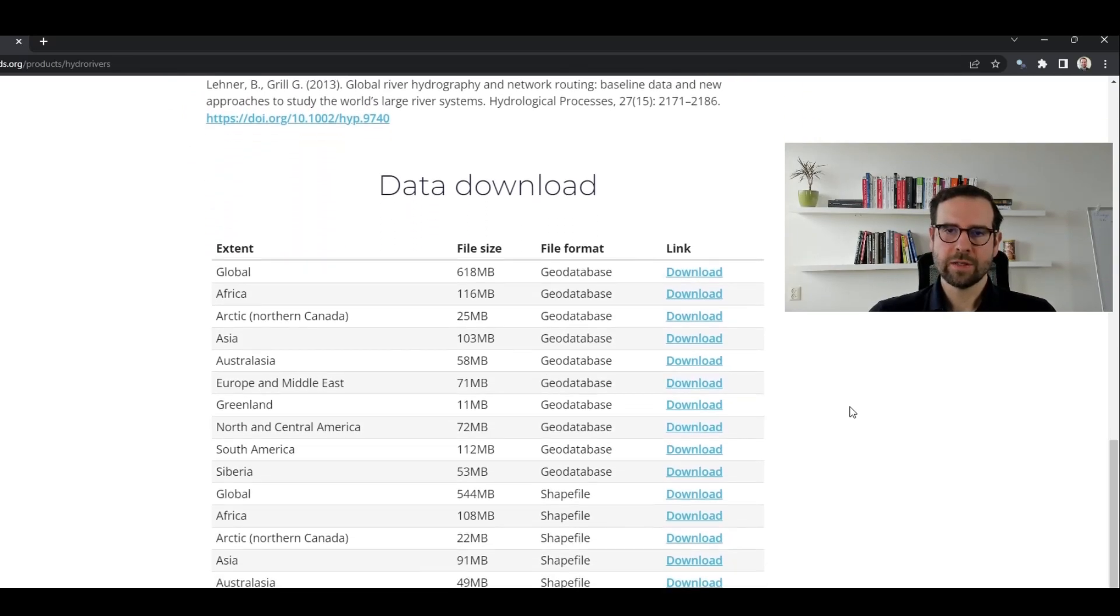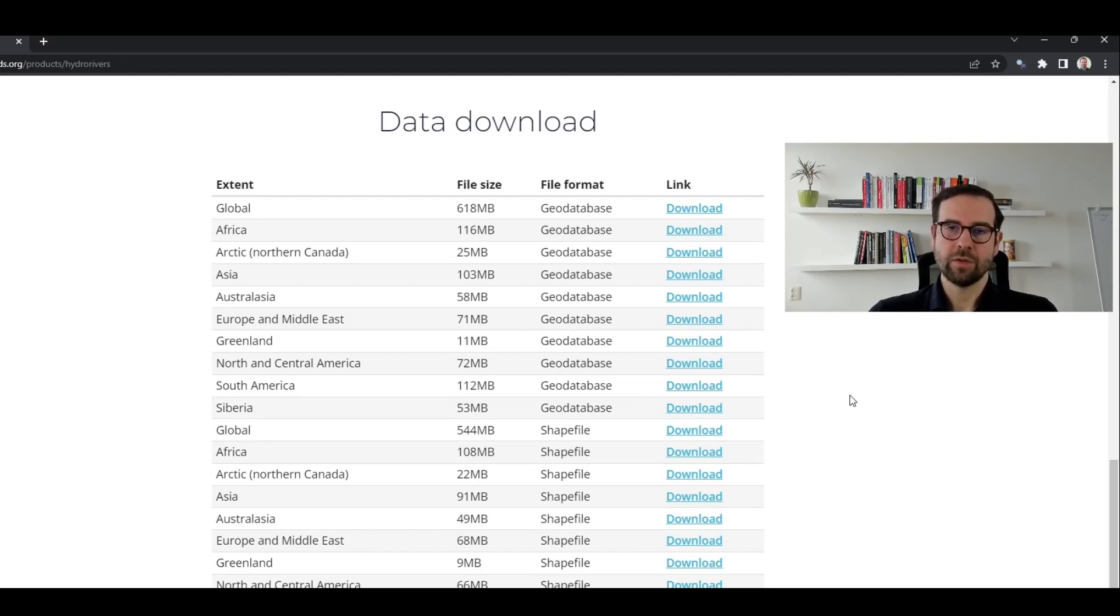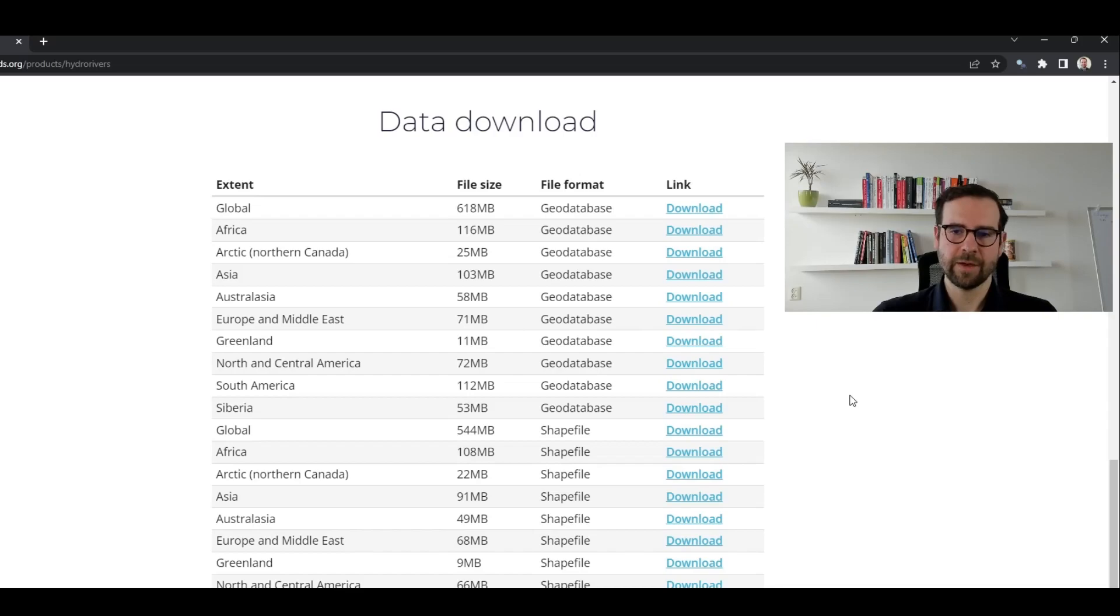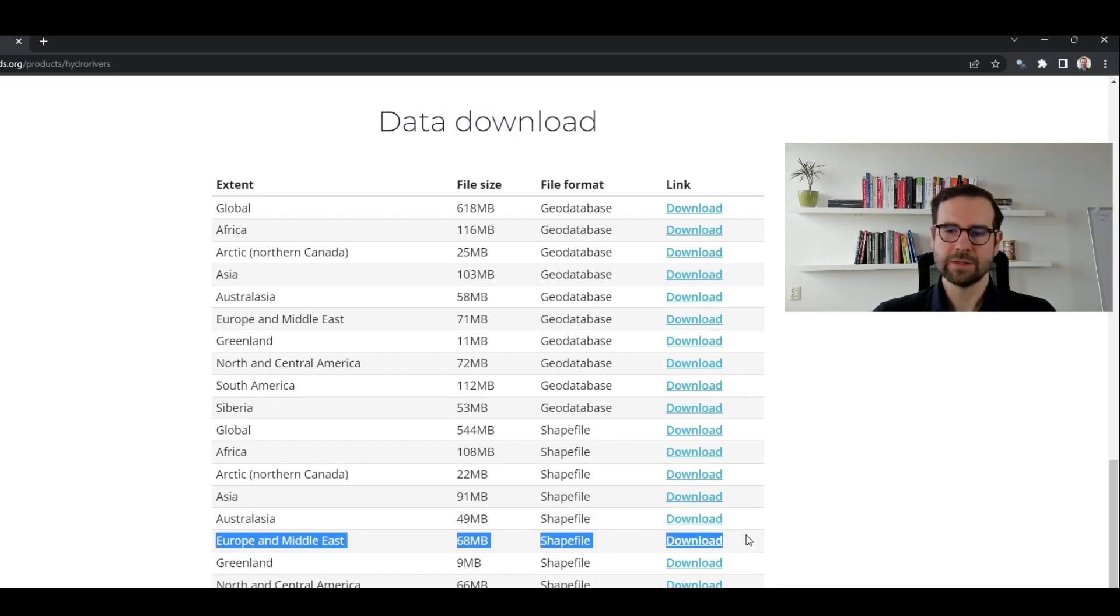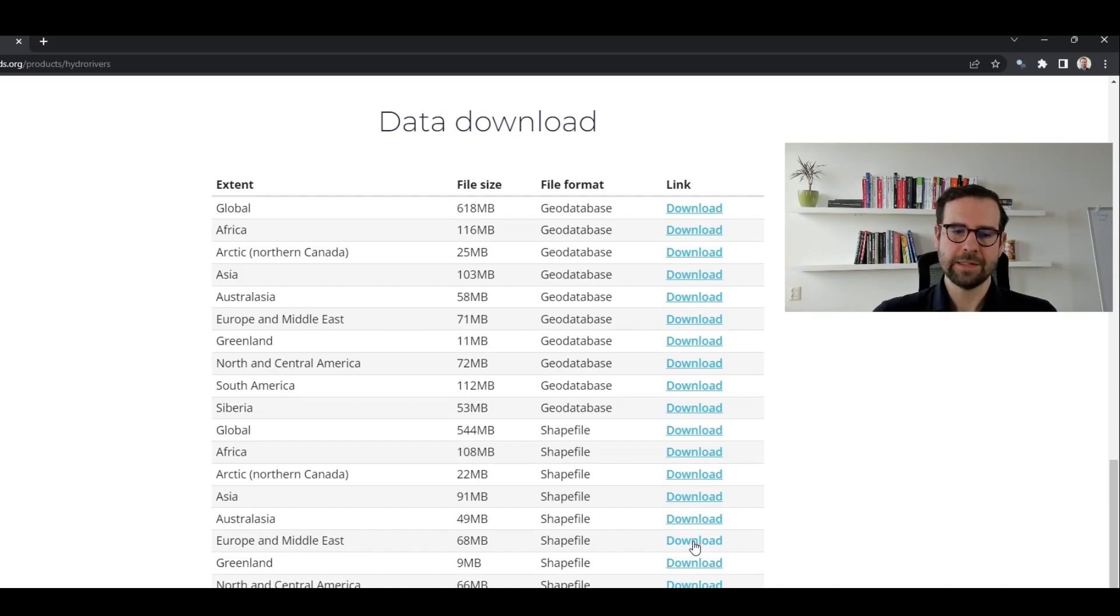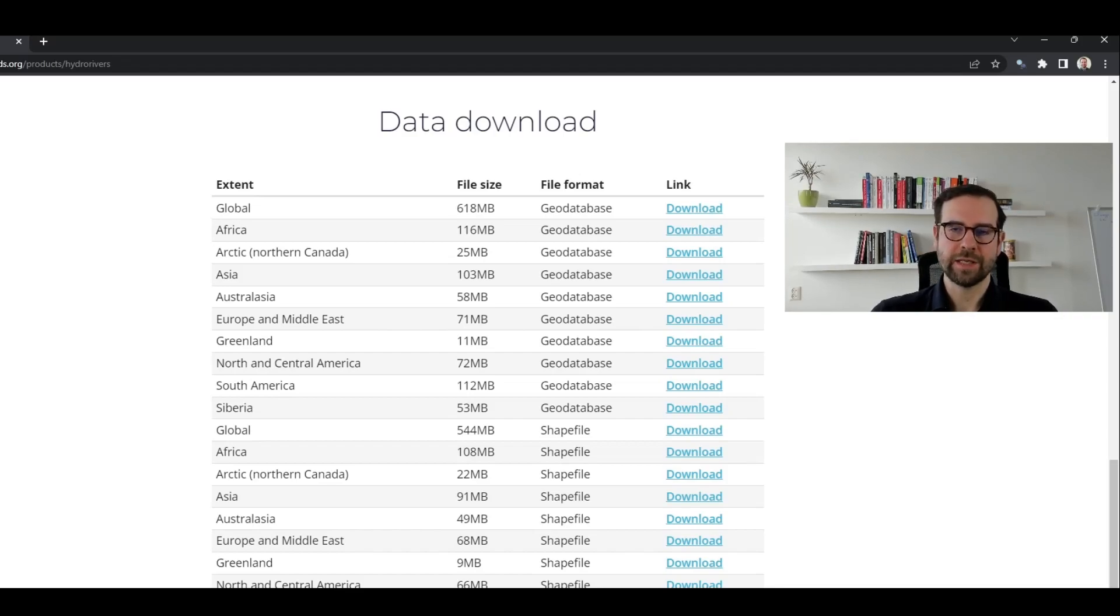Now, what we are mostly interested in here is getting the data itself. If you scroll down, you will see a list of all possible files. It's a global dataset, so first you can get global data, but you can also get rivers per continent. In our case, we are interested in the Europe and the Middle East file. We will be using the shapefile here. In order to download this data, we need to get a proper link to it. Just hover over this link or button and then in the lower left corner, you will see the link to the actual data. If you're on Windows, simply right click and then just copy link address, which we will then use in R to automatically download our river data.